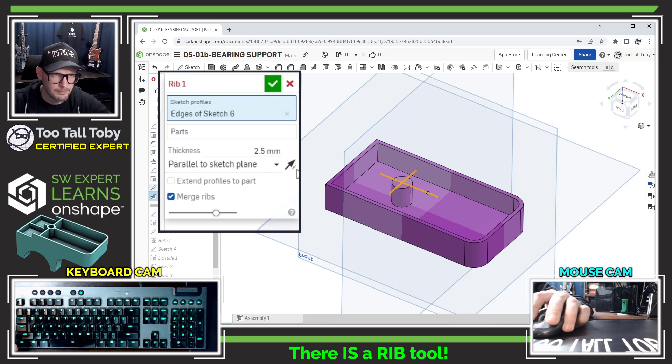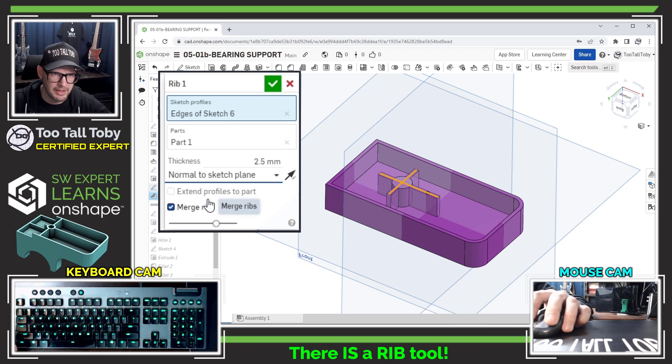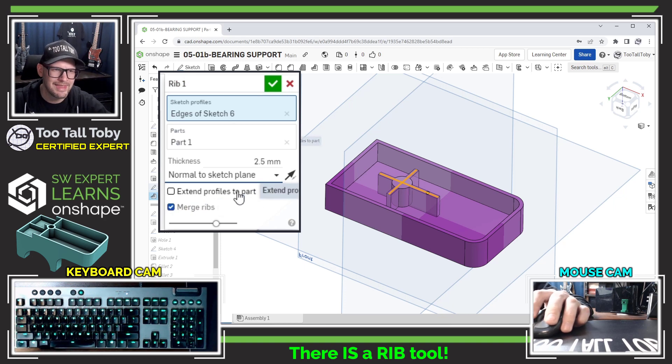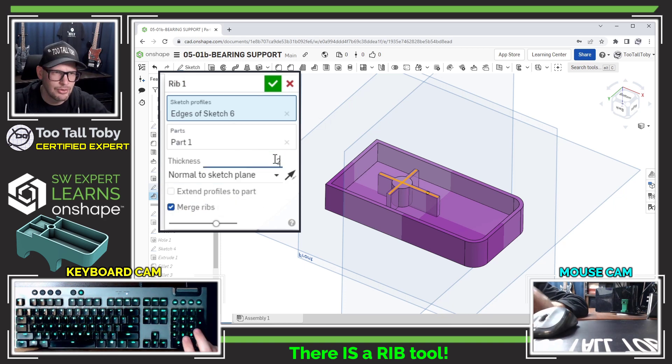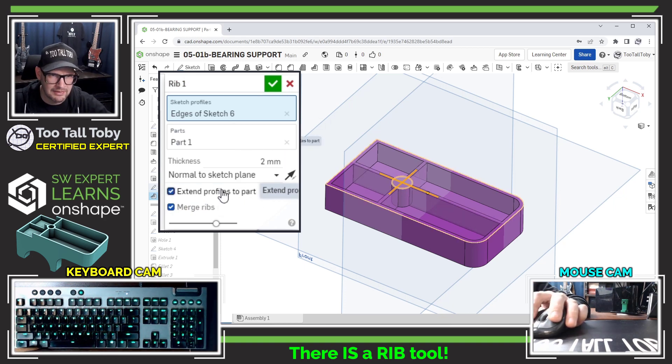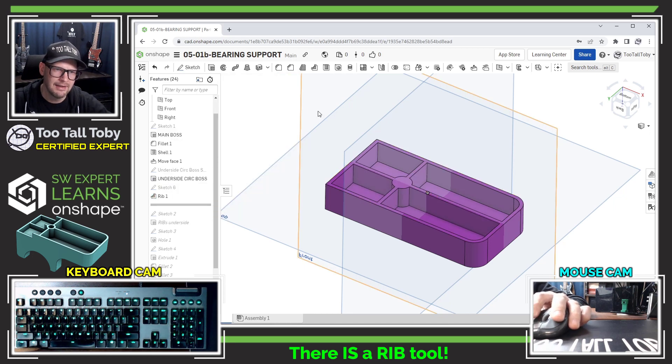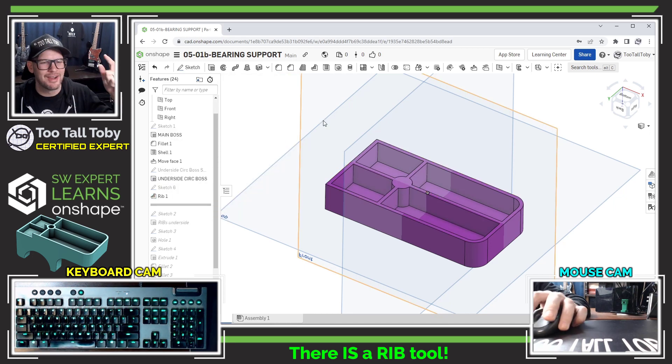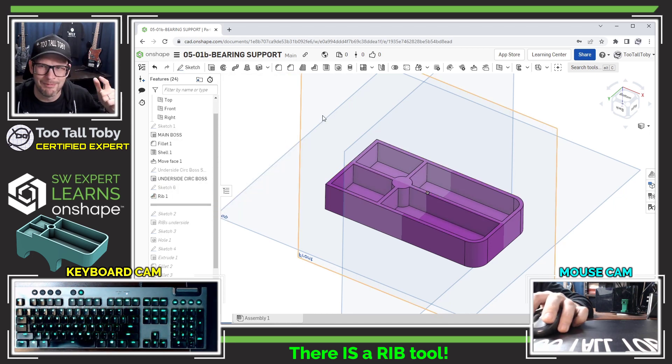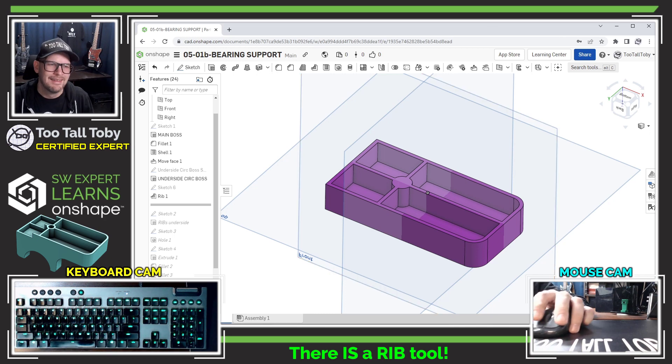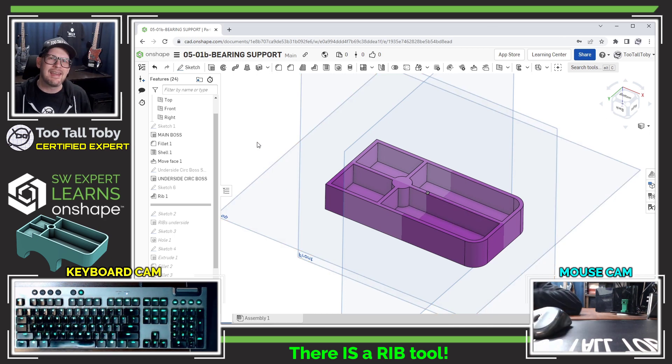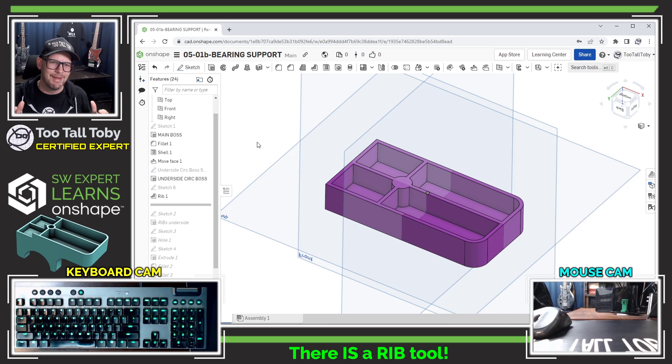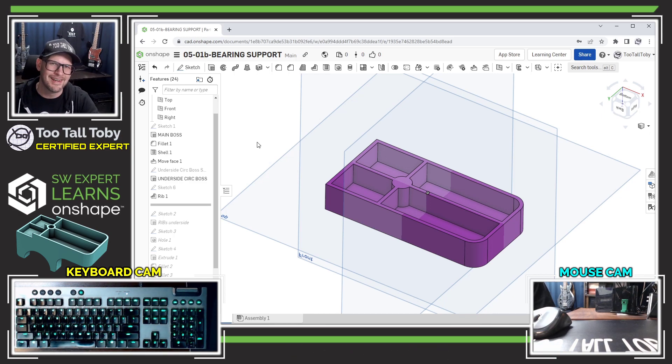And now I'm going to finish that sketch, go into the rib command, and use the option for... let's pick this entire sketch. This is going to be normal to sketch plane, oh yeah, that's going to be two, and that's going to be extend to part. And that is a much more efficient way for me to make that rib. So thank you Laurent, excellent suggestion, and that takes care of that comment very nicely done. And that is how you do a rib in OnShape.